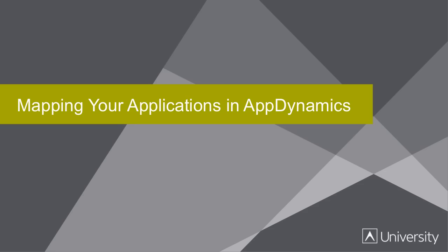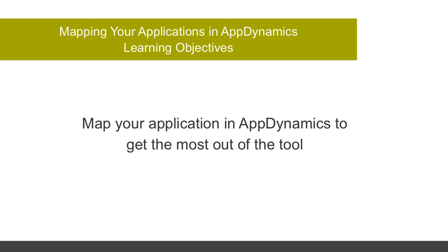Mapping your applications in AppDynamics. One of the first things to do as you prepare to deploy AppDynamics is to decide how you'll map your applications in the product. After watching this video, you will be able to map your applications in a way that your team will get the most out of AppDynamics.